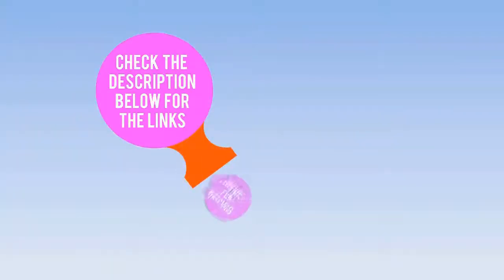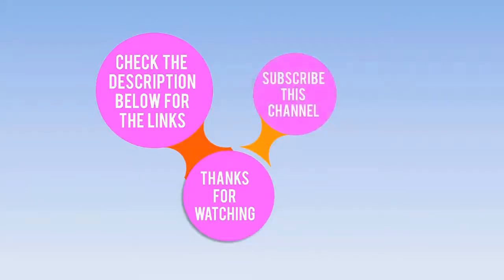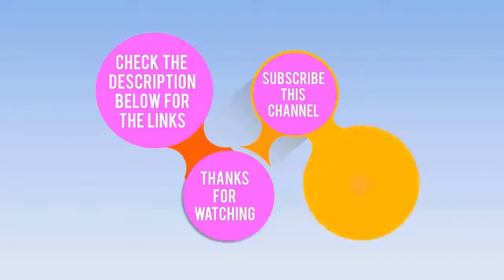Check the description below for the links. Thanks for watching. Subscribe this channel, like, comment and share.